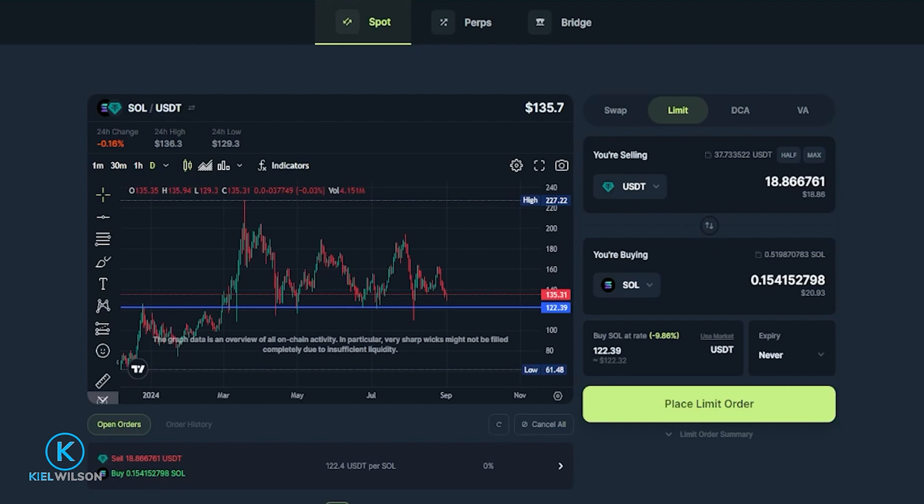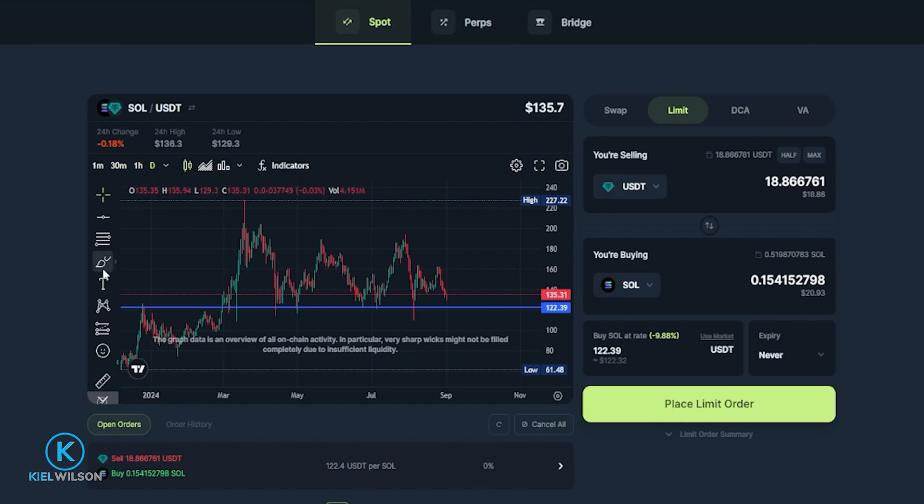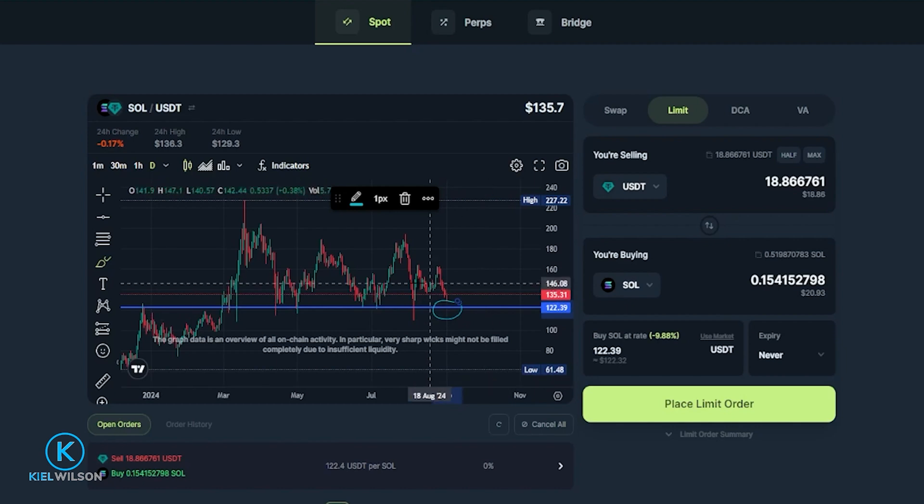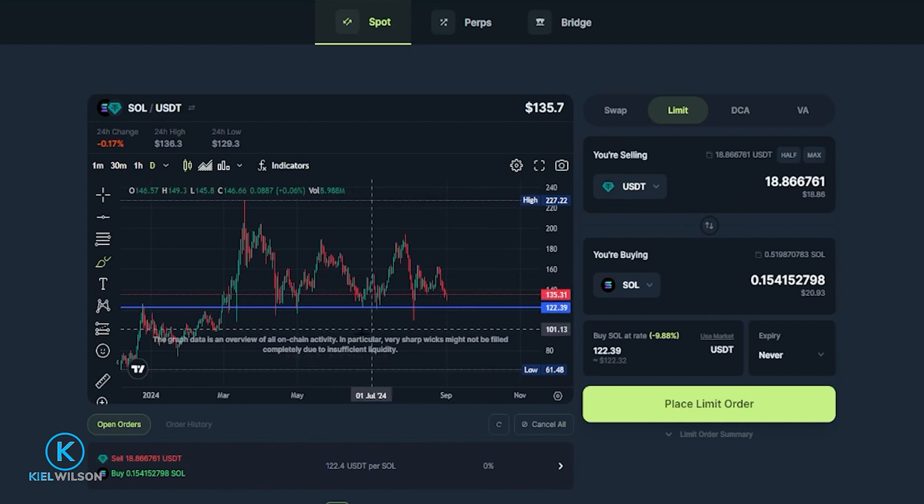And the limit order has now been placed. Once you place your limit order you'll be able to see it down here below the chart. So you can see in my case here that if the price of Solana was to come down to 122.39 this order is going to fill. I'll be swapping 18.86 tether into 0.15 Solana.